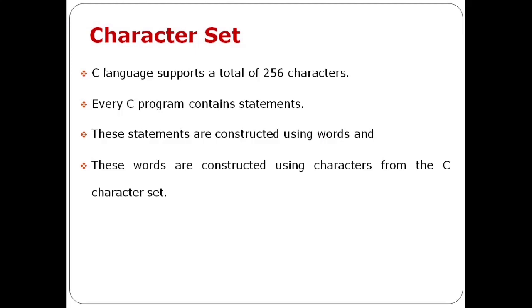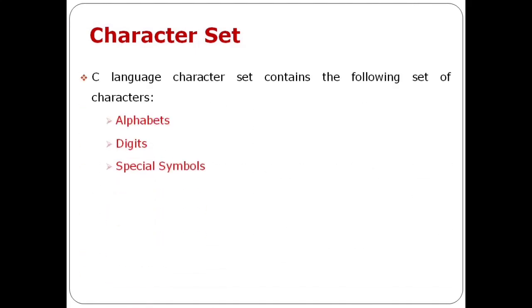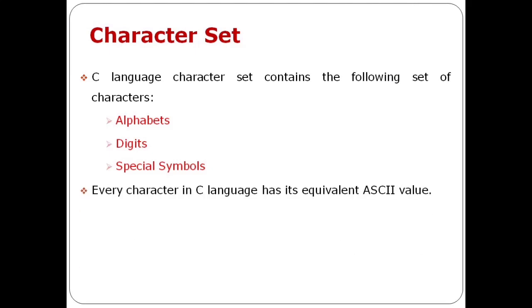For C, there are characters, words or tokens constructed from them, and from tokens, final instructions are constructed. In C language characters, there are alphabets, digits, and special symbols.